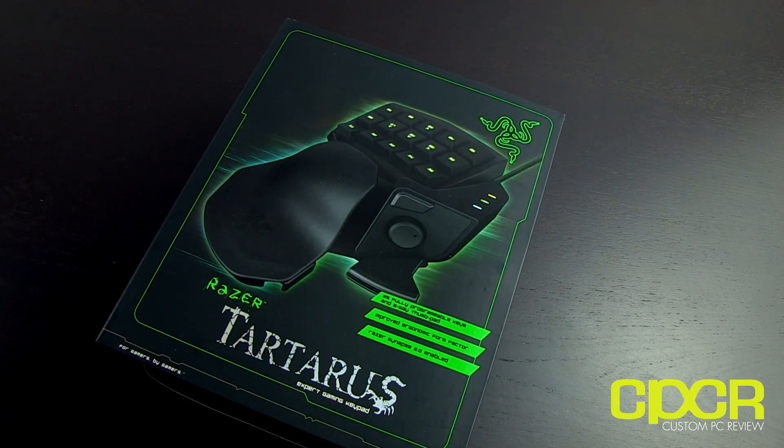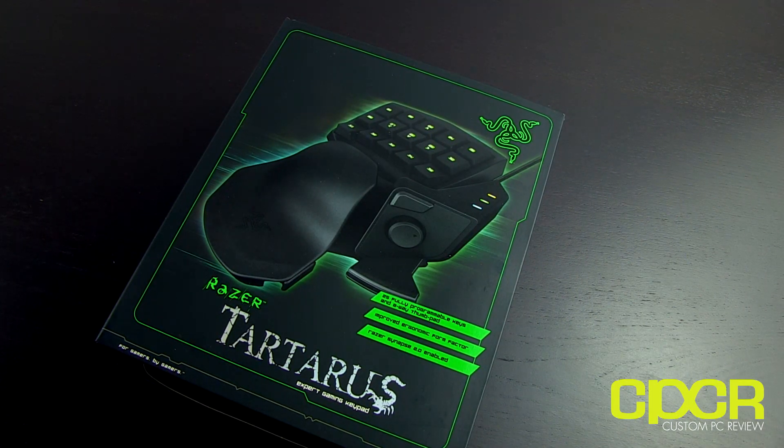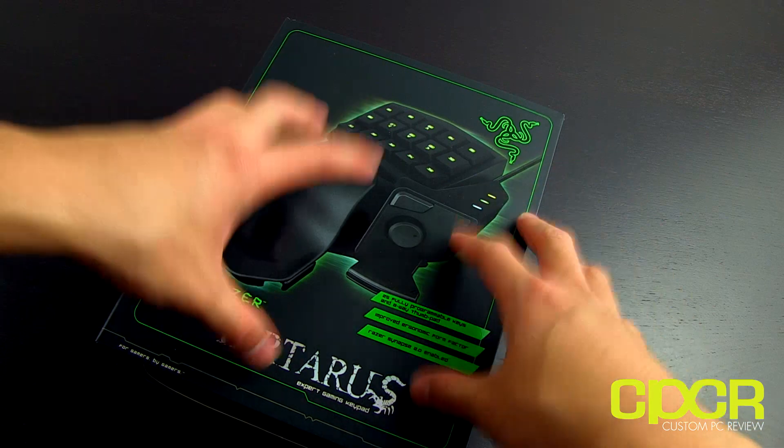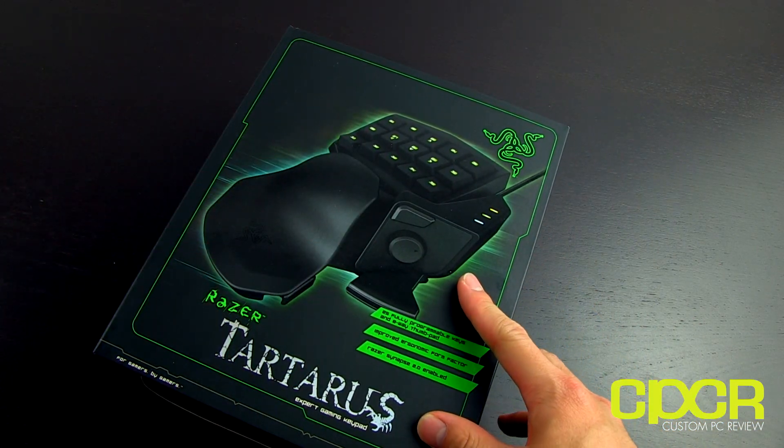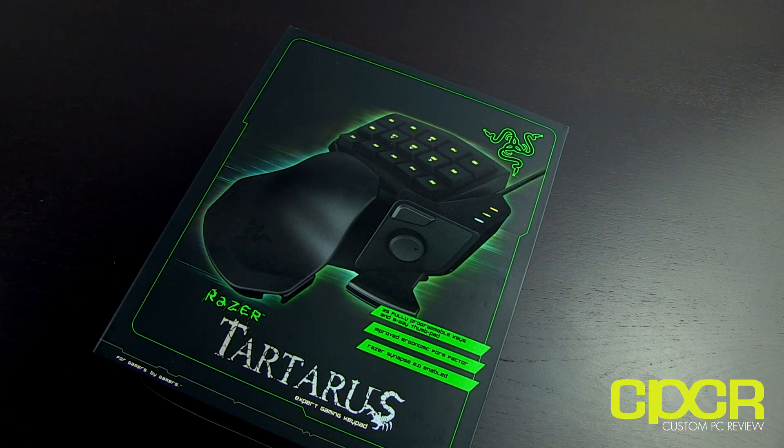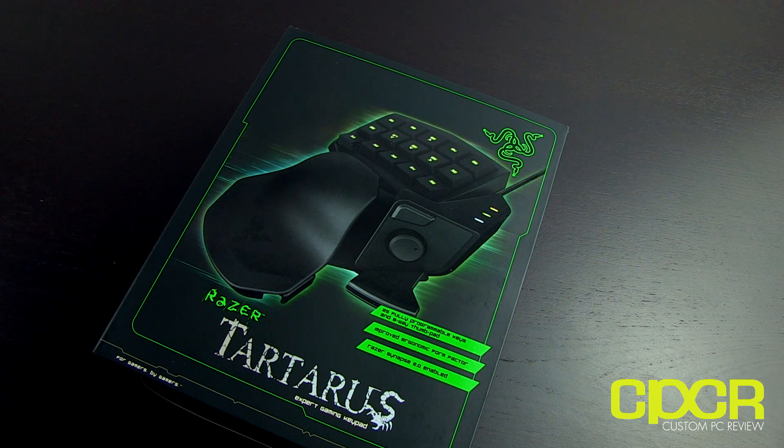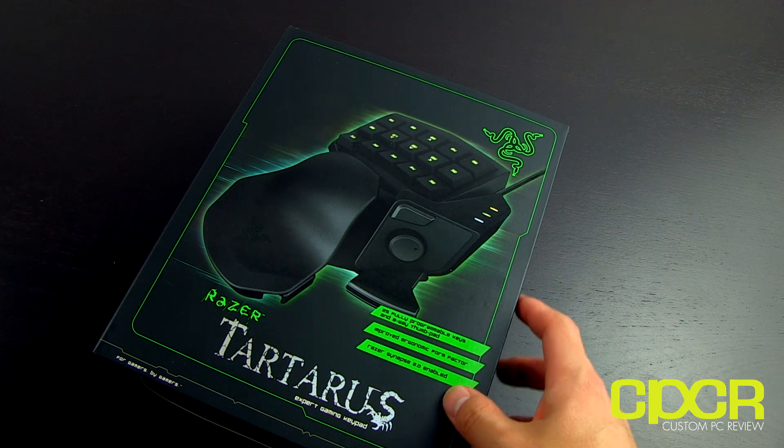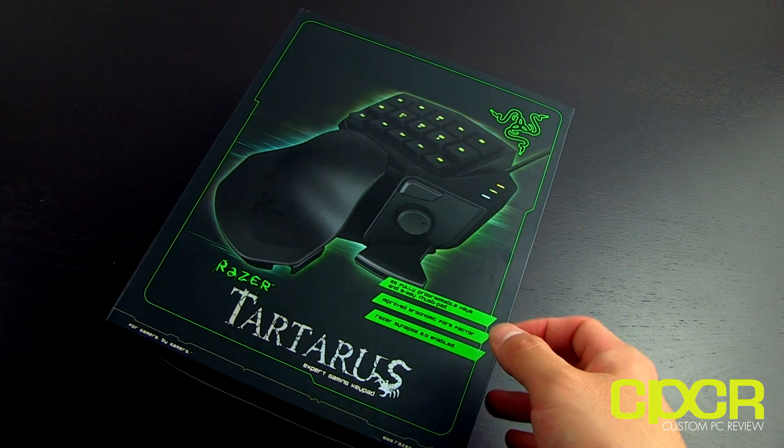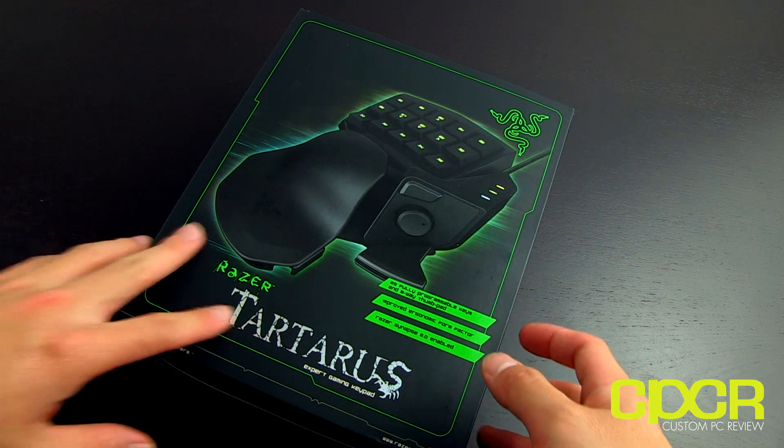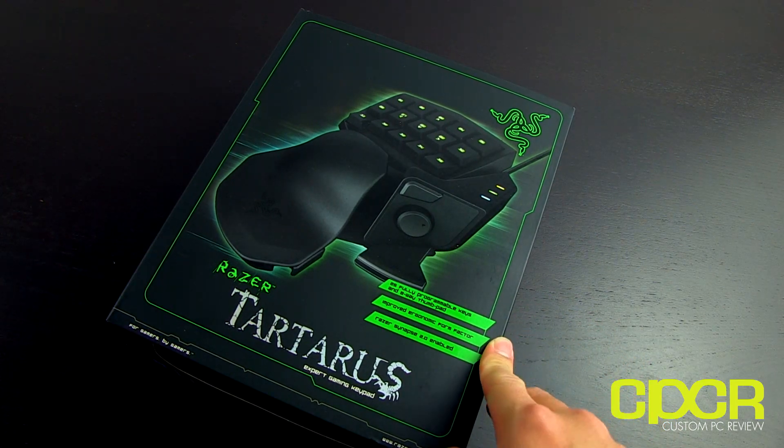So Razer had the Nostromo, which was kind of like this, and this is pretty much the update to the Nostromo. They also have a mechanical version, the Orb Weaver, which I did do an unboxing a little while back. So if you guys are interested, go check that out.